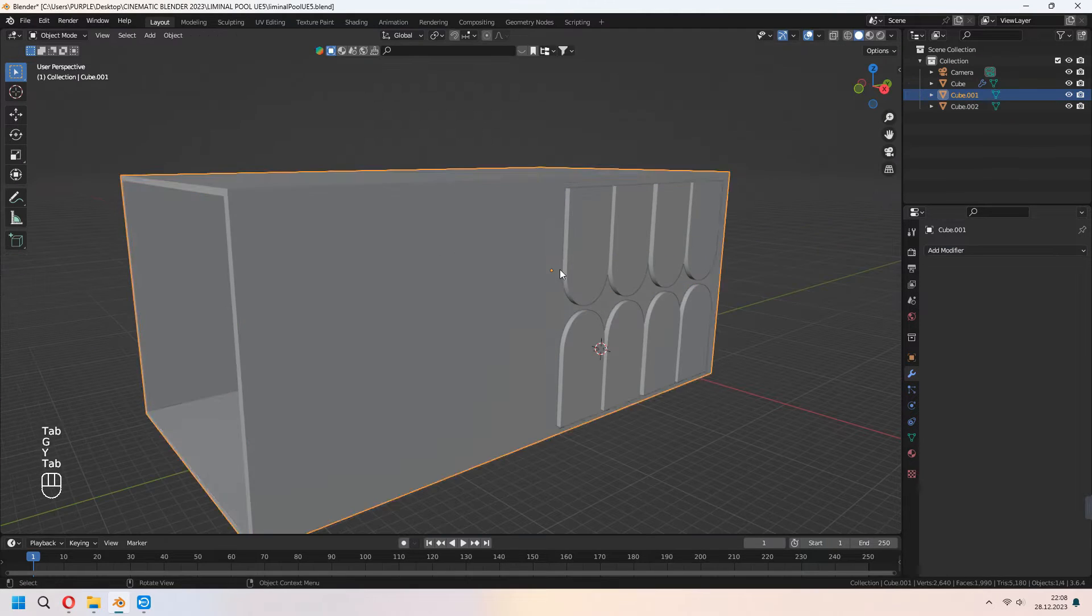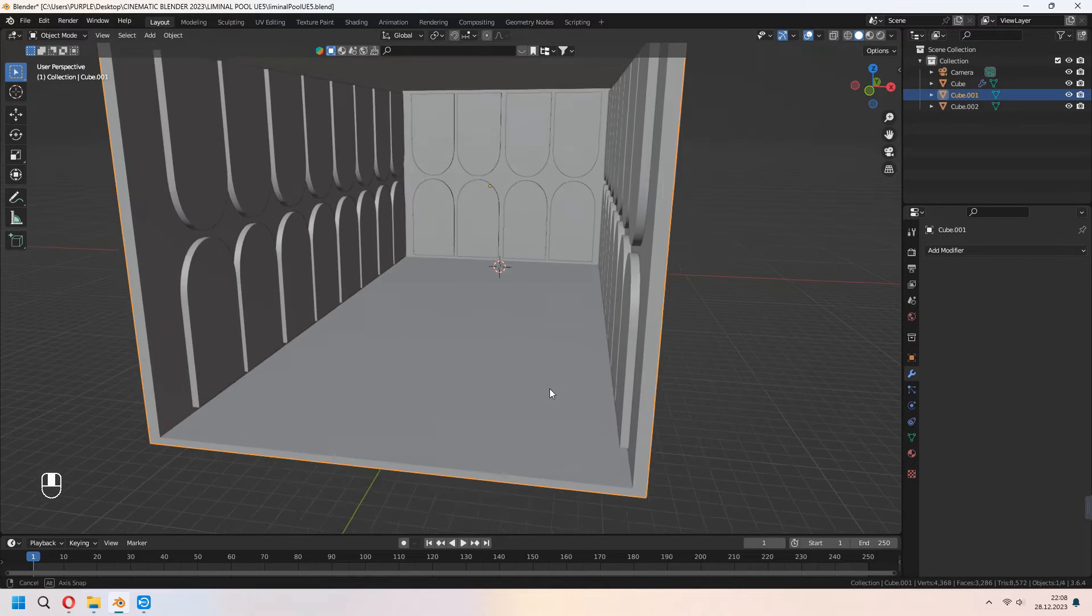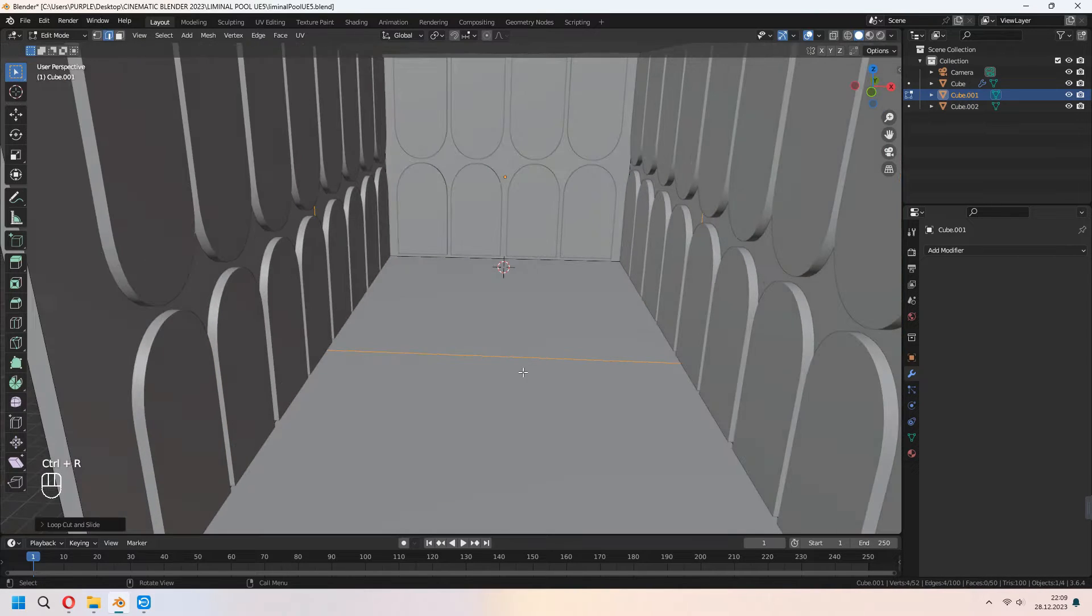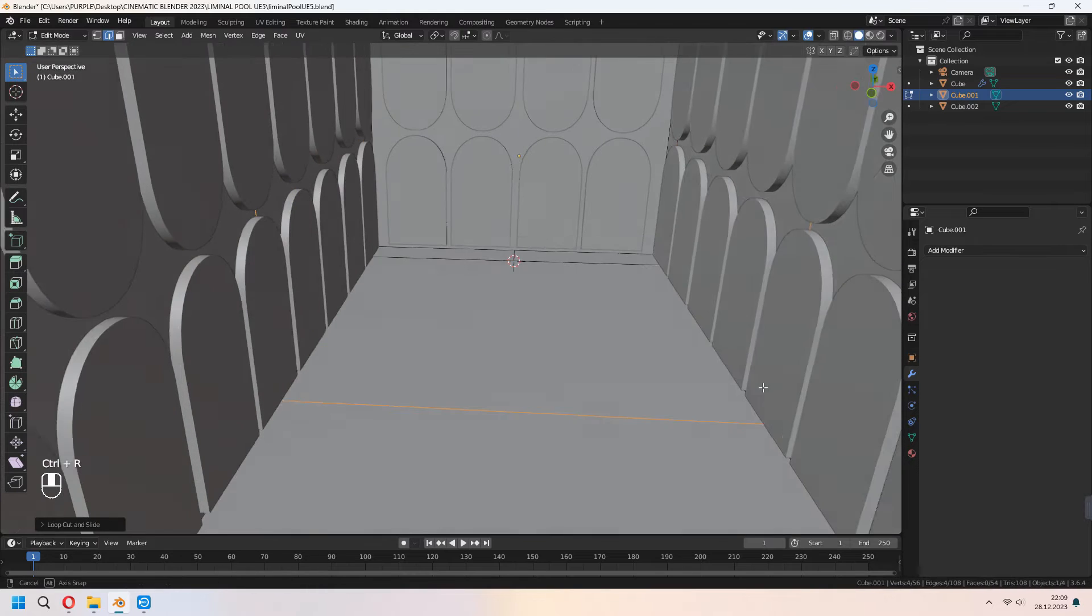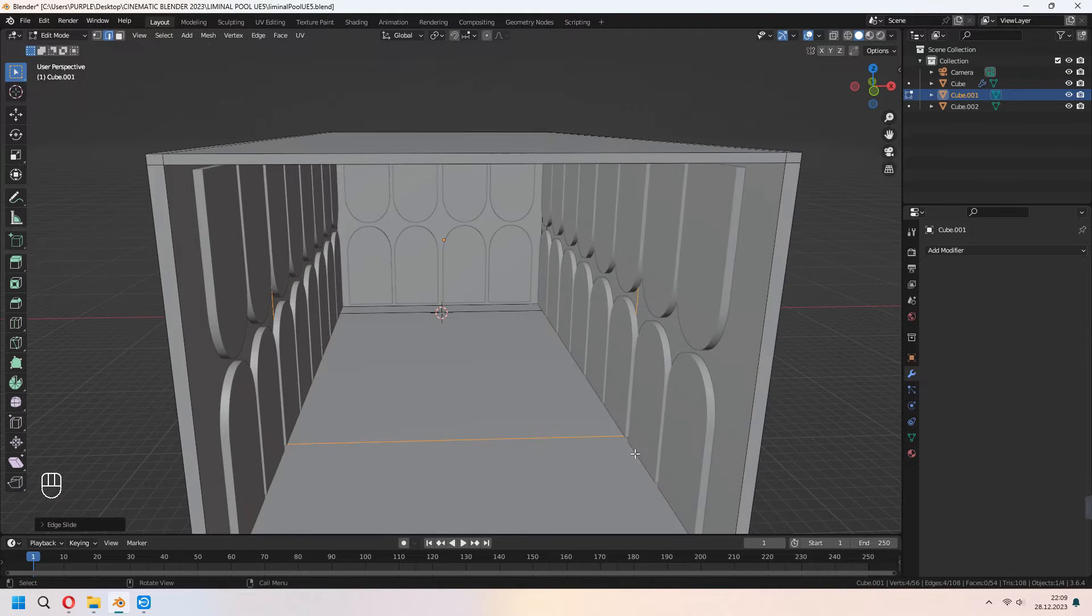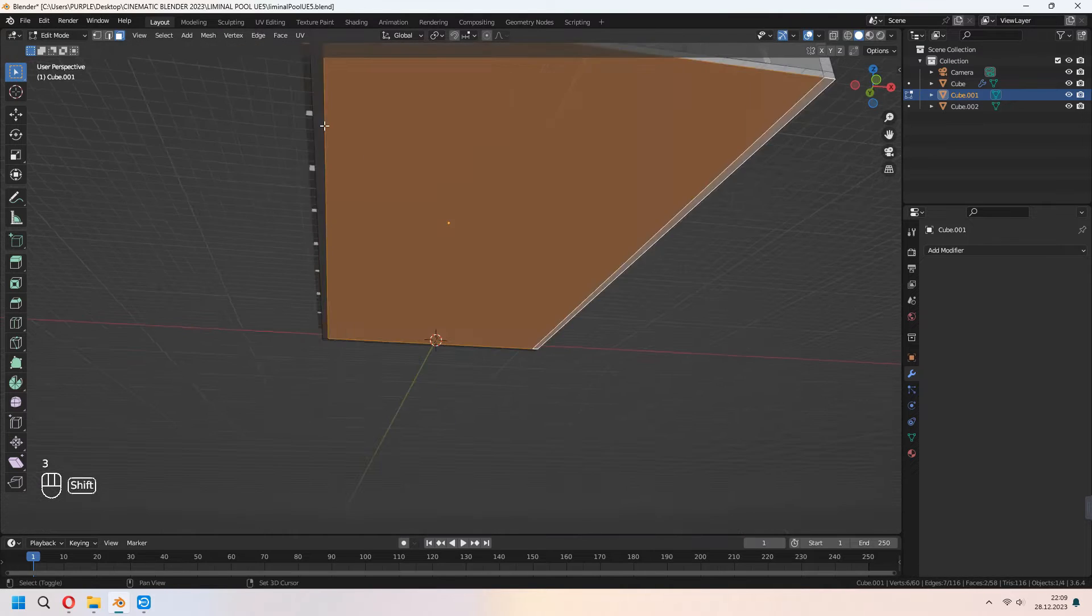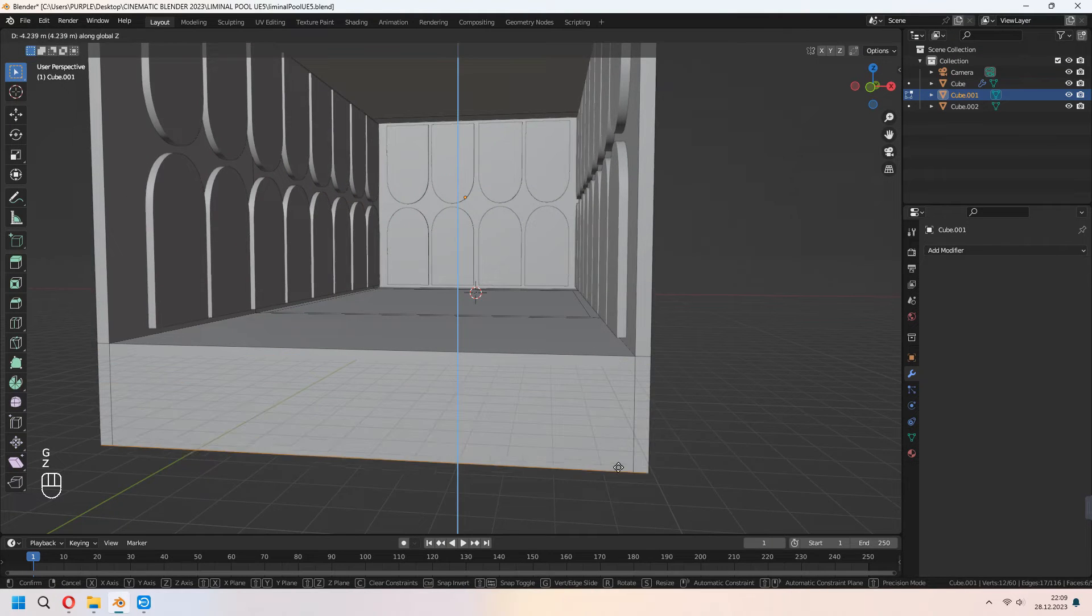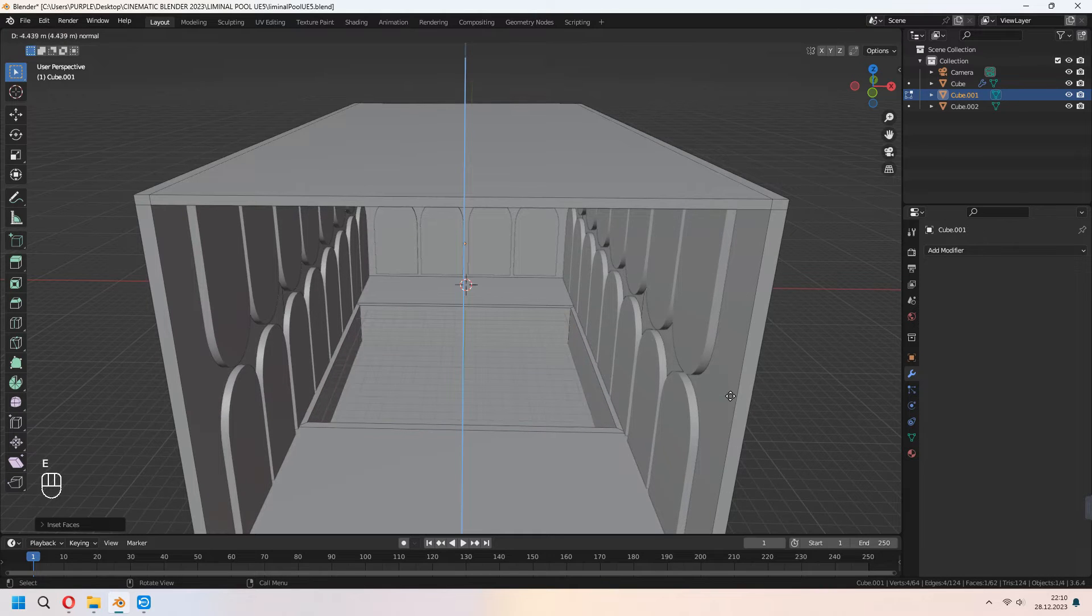After all you tidy up we will add some loop cuts for our room because we want to add little pool. Choose this middle face I to inset. Before this choose bottom faces and G to move them. And E to extrude your pool face.